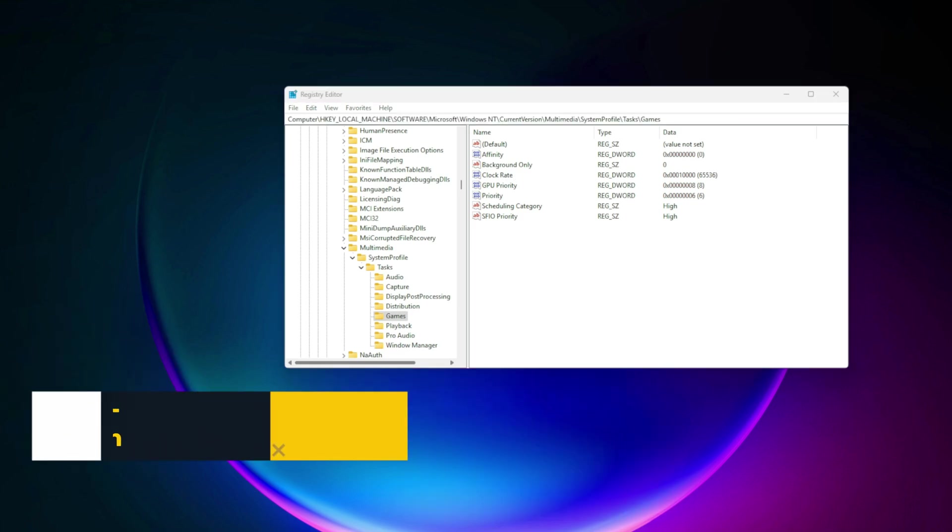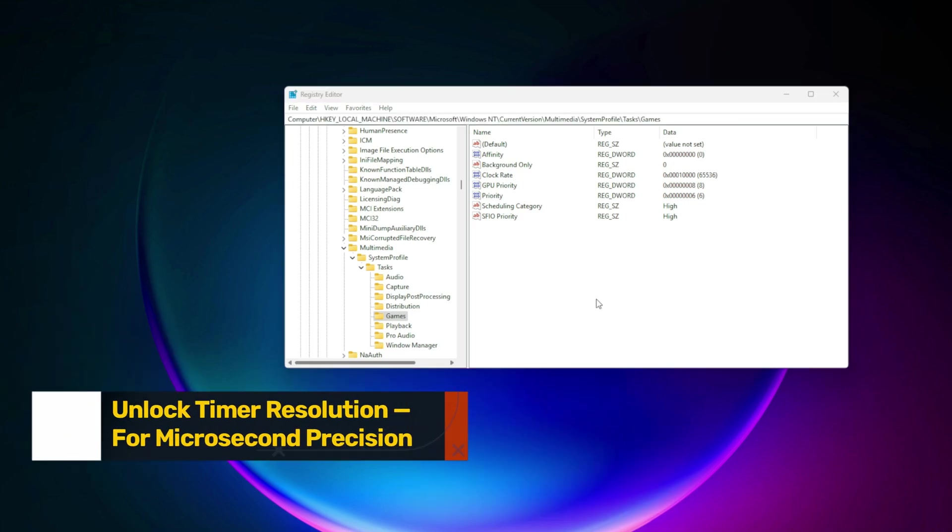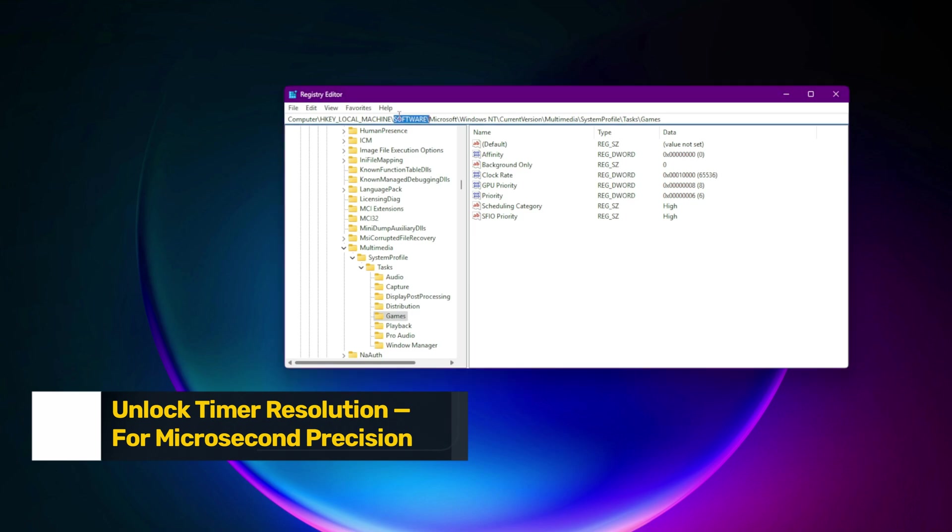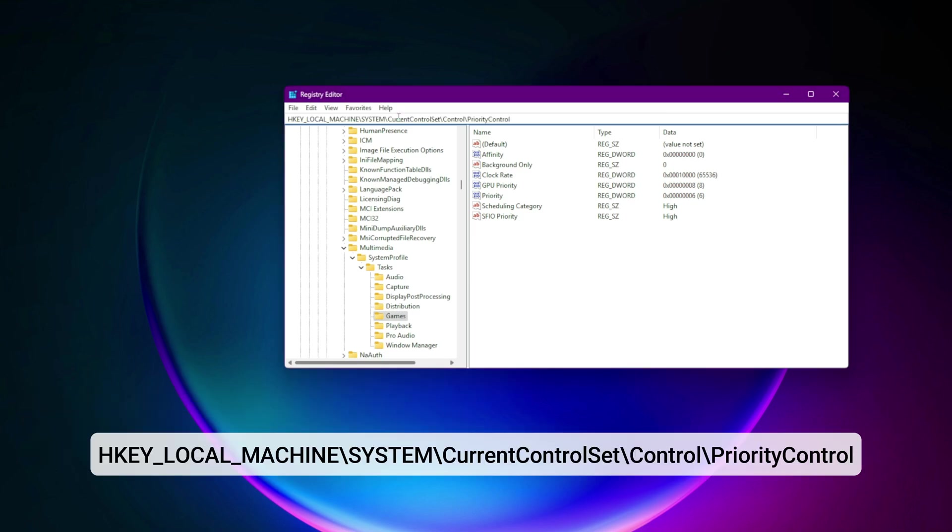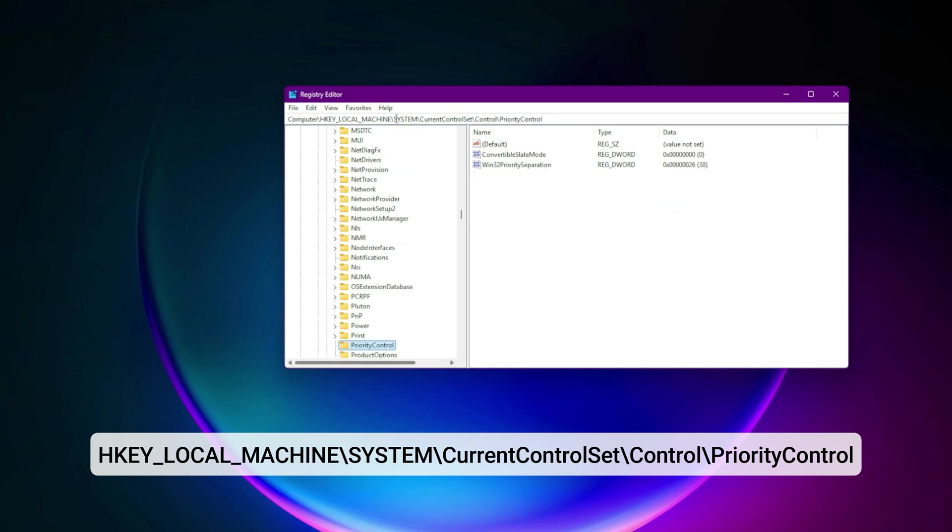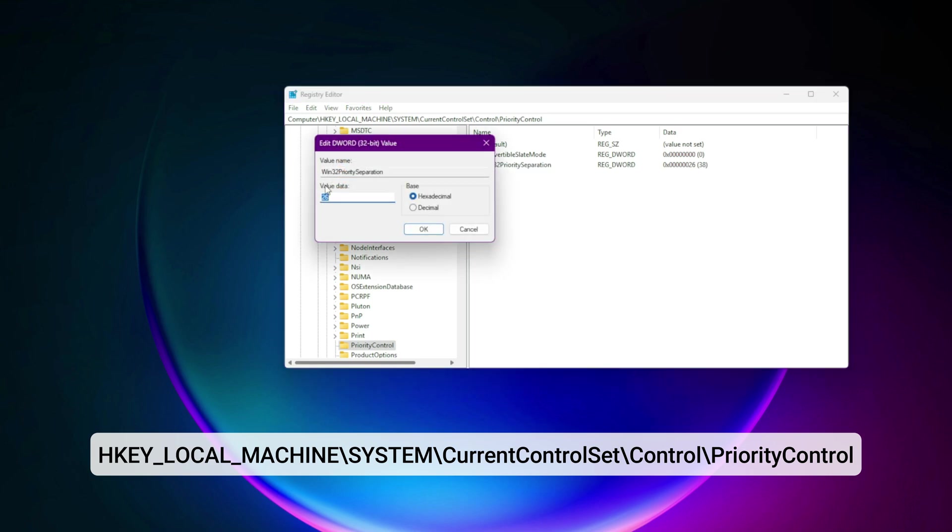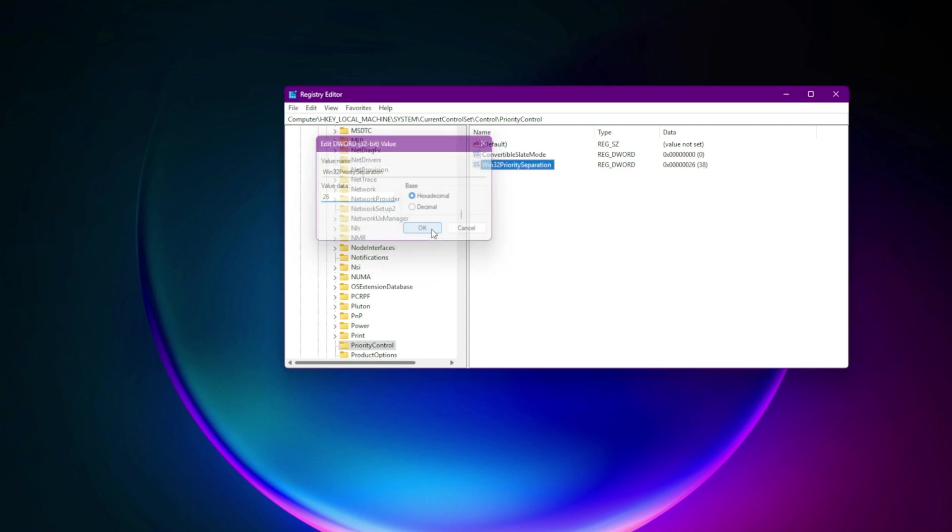Step 4. Unlock timer resolution for microsecond precision. Navigate to HKEY_LOCAL_MACHINE\system\current control set\control\priority control. Create or edit: Win32PrioritySeparation equals 26 hexadecimal.